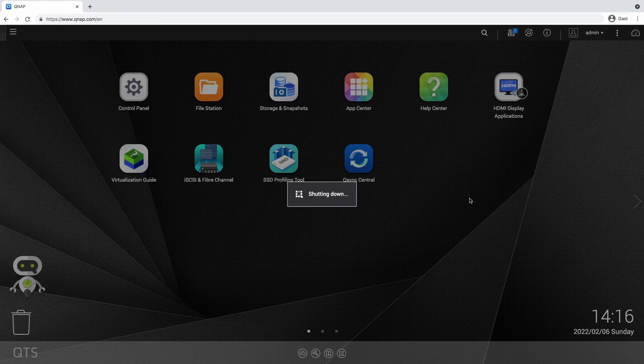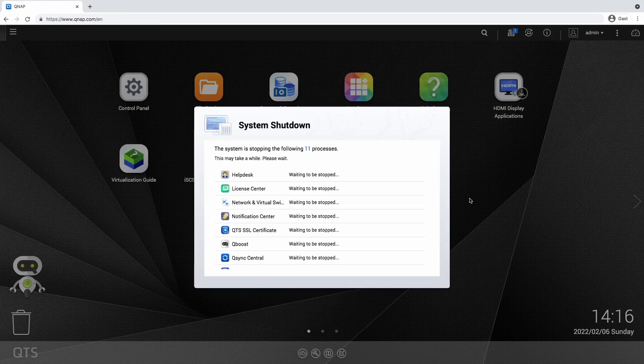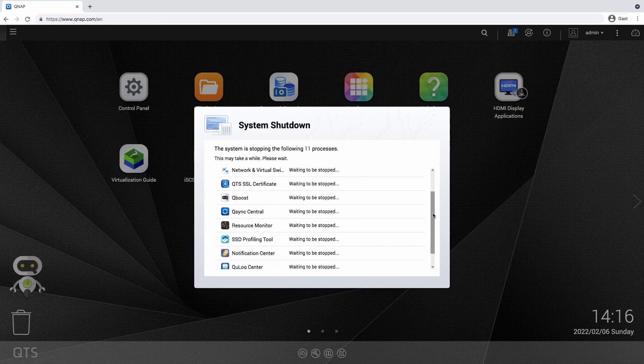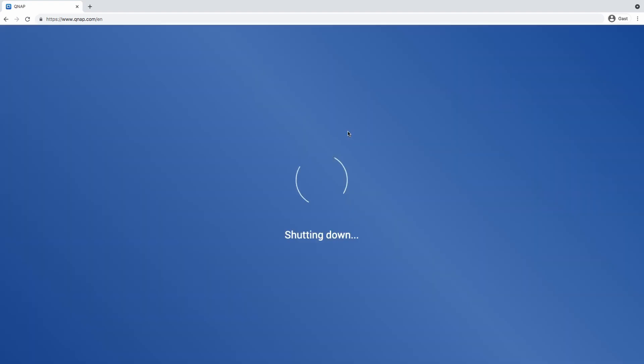I'm really looking forward to working with this new machine and I hope it will be the game changer that I need for my data storage.